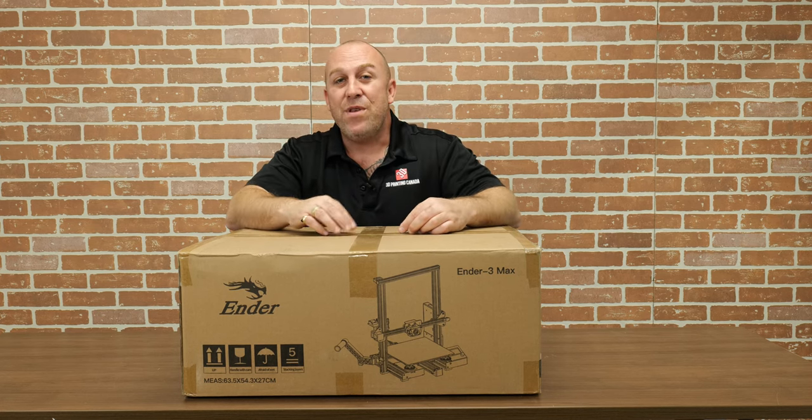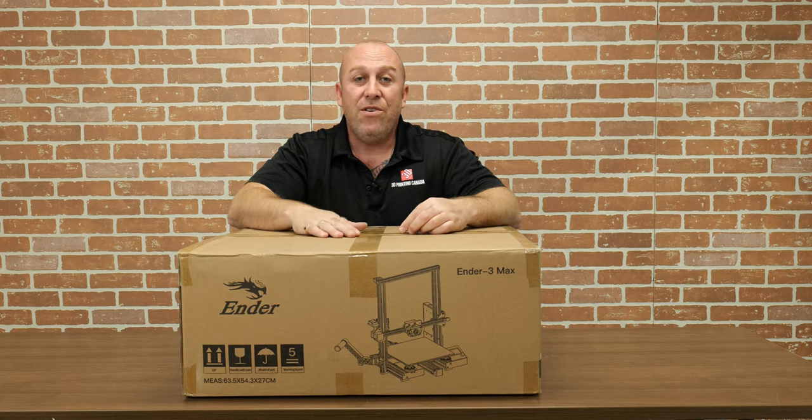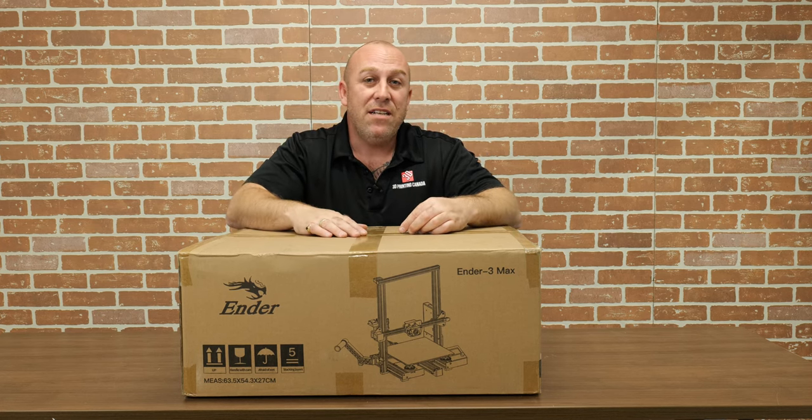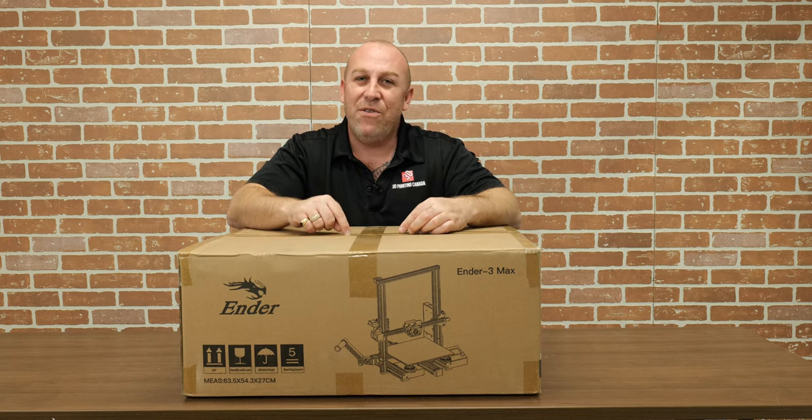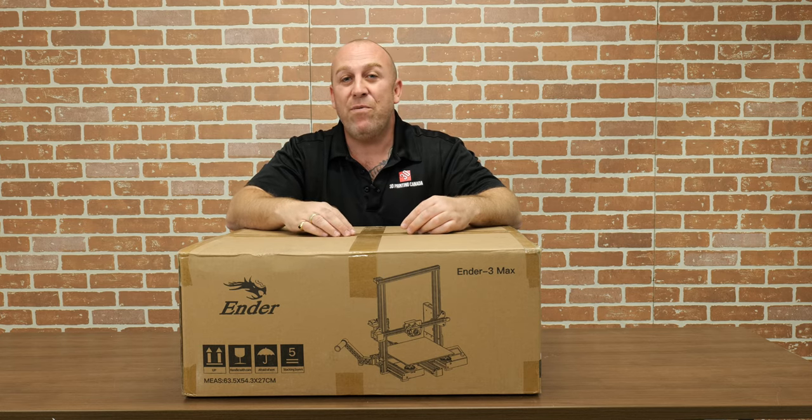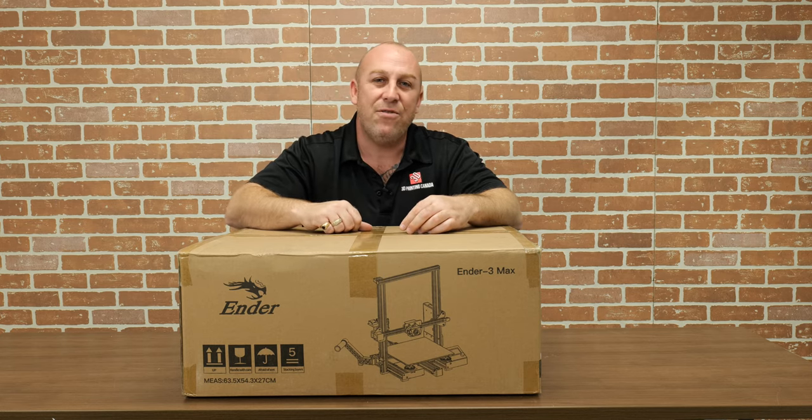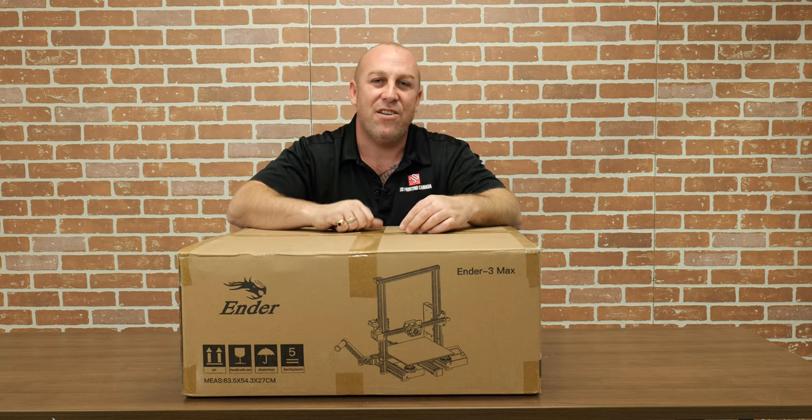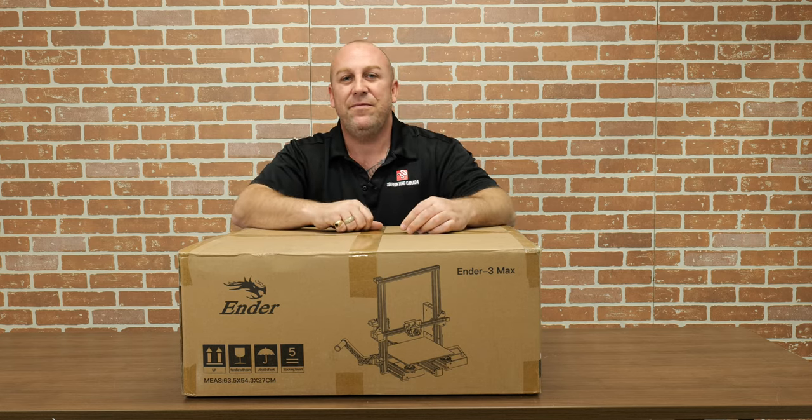Are you guys looking for a printer with a big build volume on a budget? Well I've got one for you. This is PJ from 3D Printing Canada and this is the Ender 3 Max quick start video.